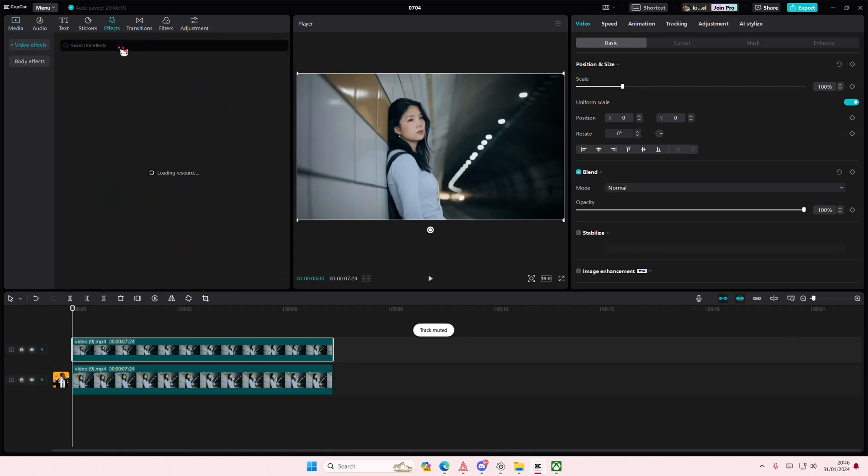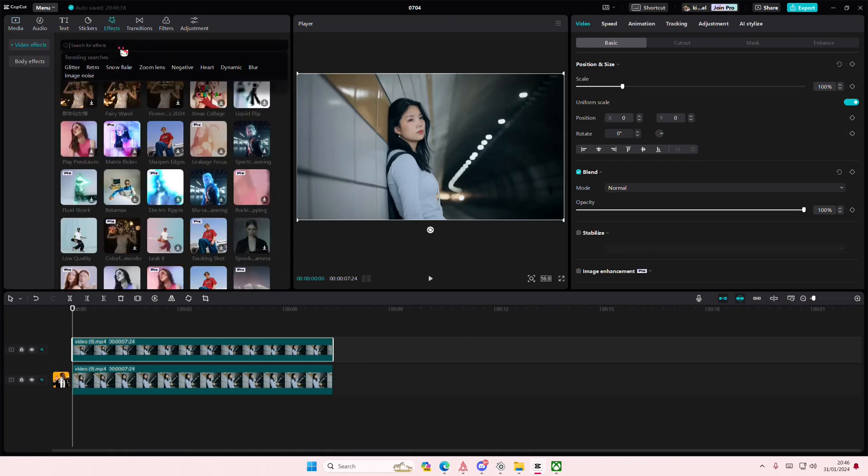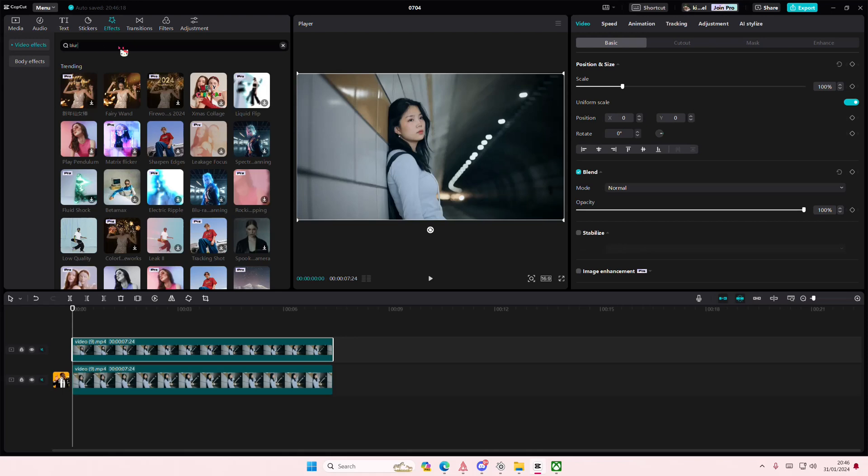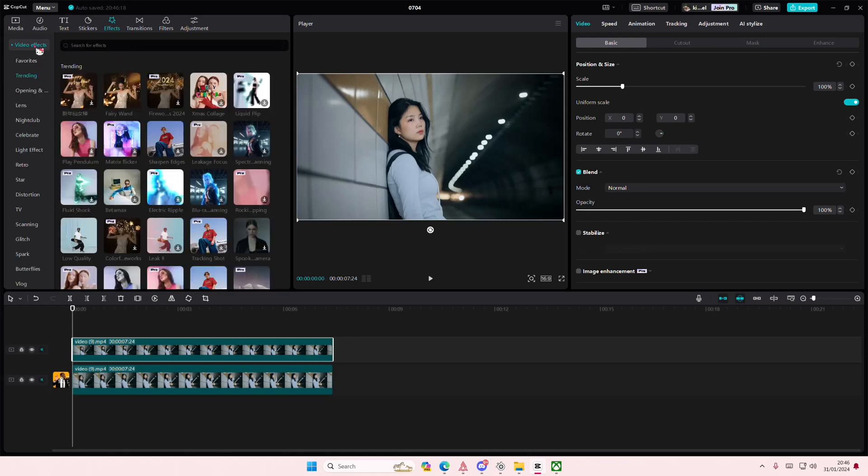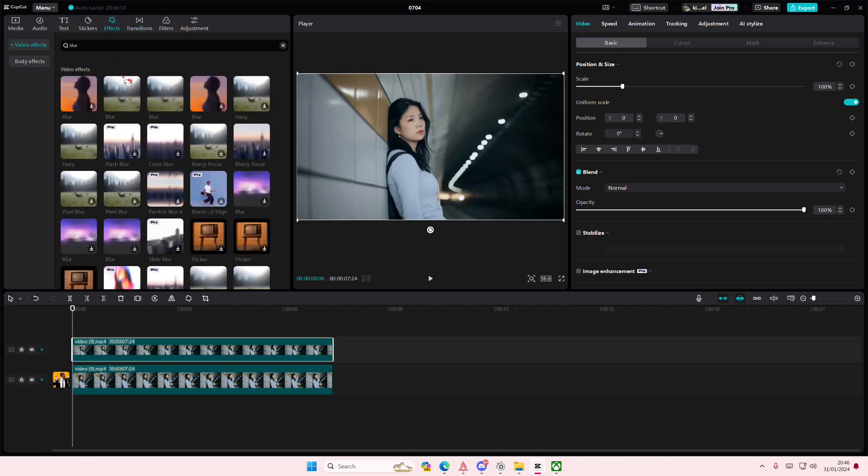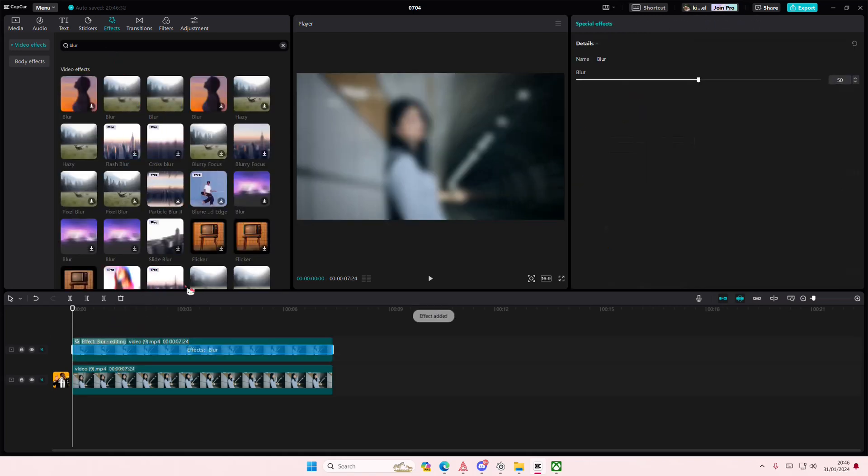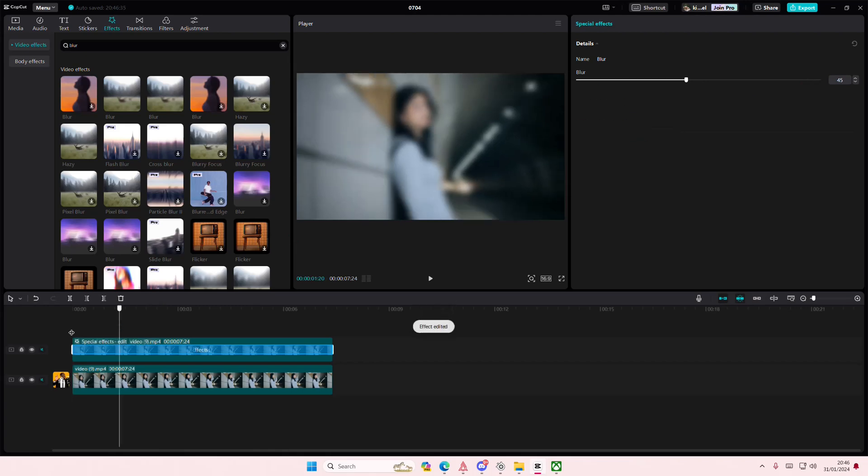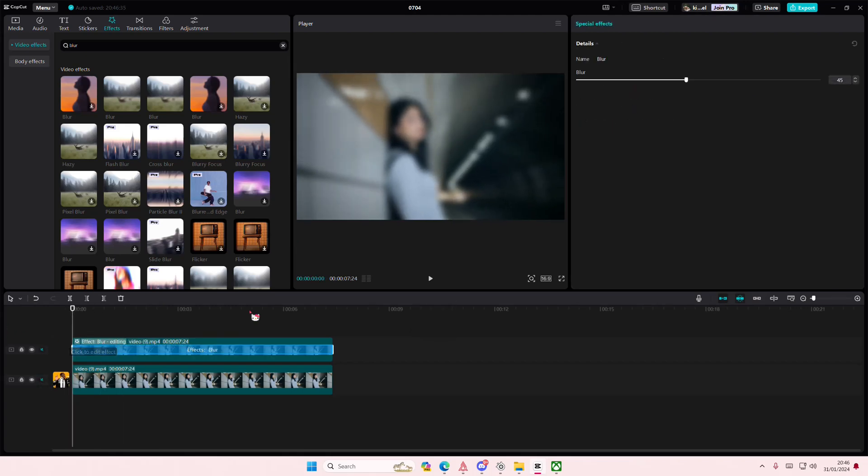And you're going to want to go to the effects section, go to blur, and you're going to add in the blur to the video at 45 percent. Then you're going to want to select your video.